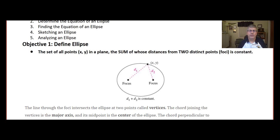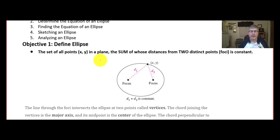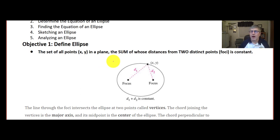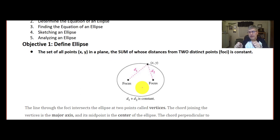Welcome back. You've just seen a carpenter draw an ellipse for use to make a tabletop or possibly a picture frame. An ellipse is the set of all points x and y in a plane, the sum of whose distances from two distinct points, or the foci — those were the nails in our video — is a constant. So the sum of those distances, as you saw, was that string going around and creating our ellipse.